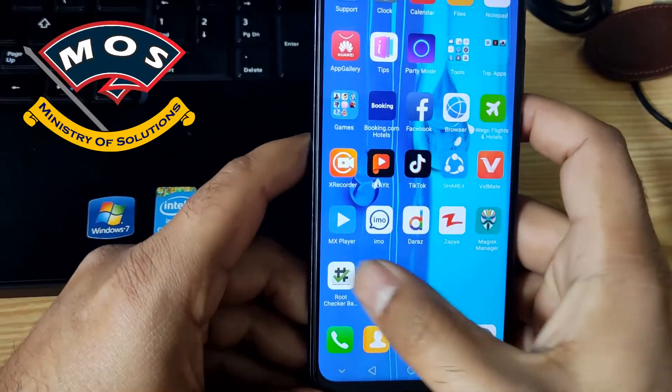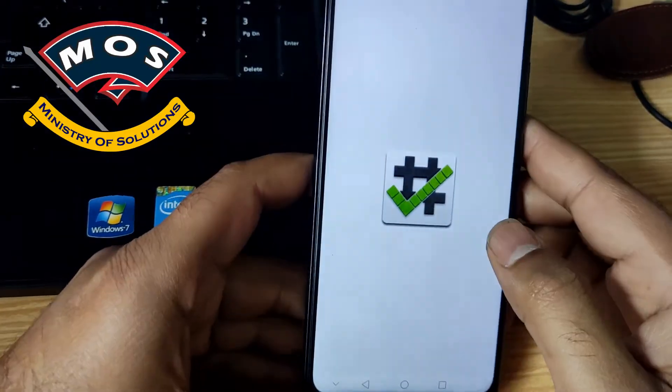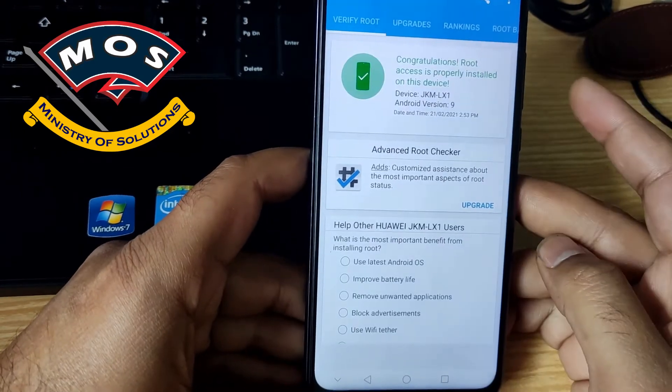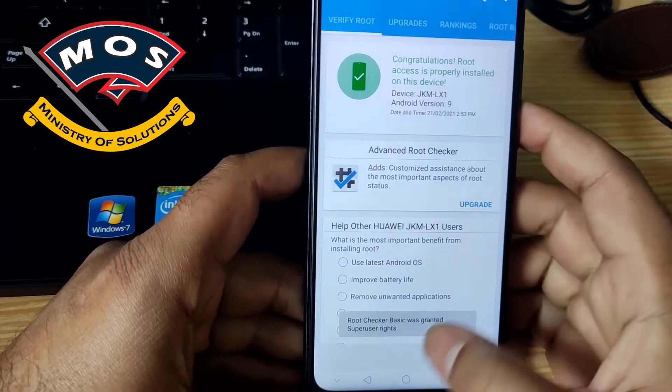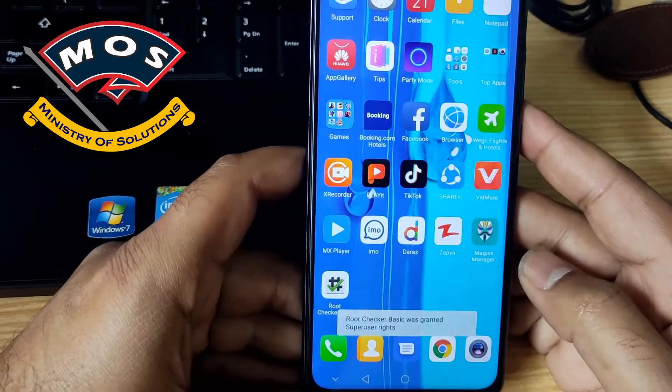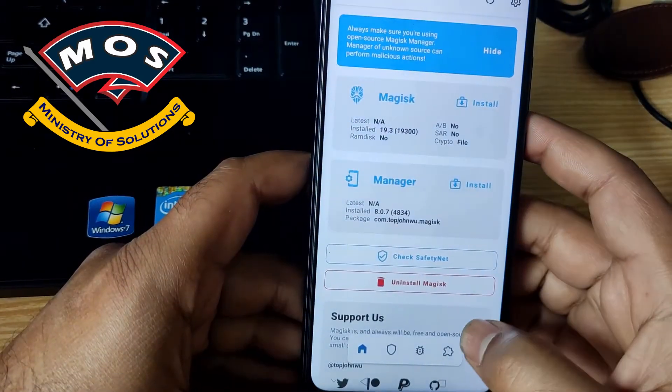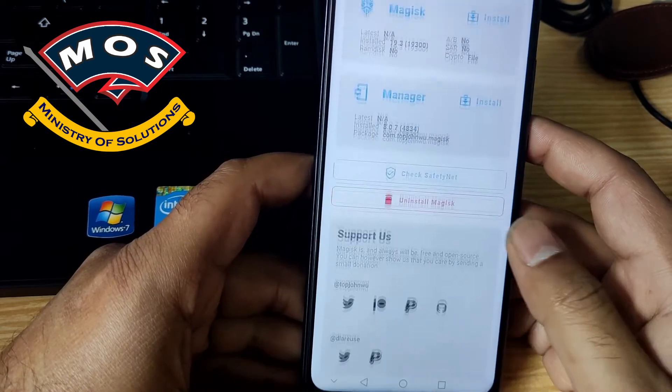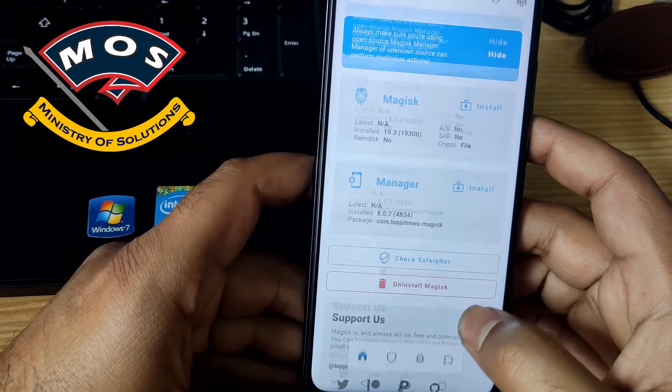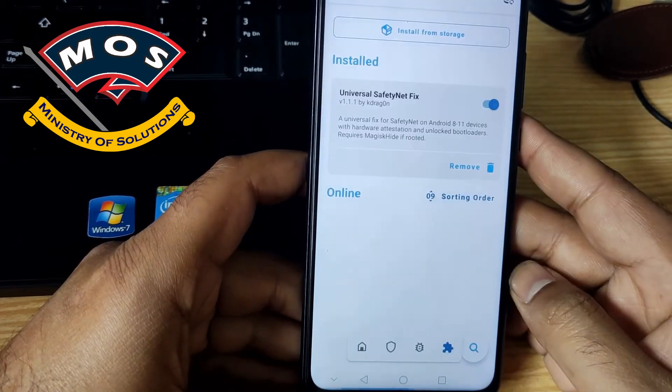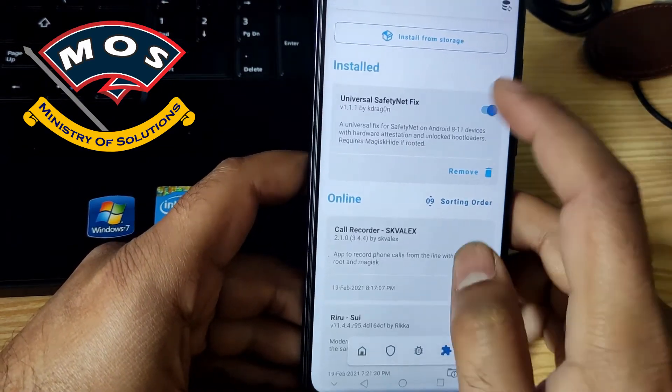Hello viewers, in the previous video I have shown you how to root Huawei Y9 JKM LX1, and in this video I am going to show you how you can install Xposed on this device.